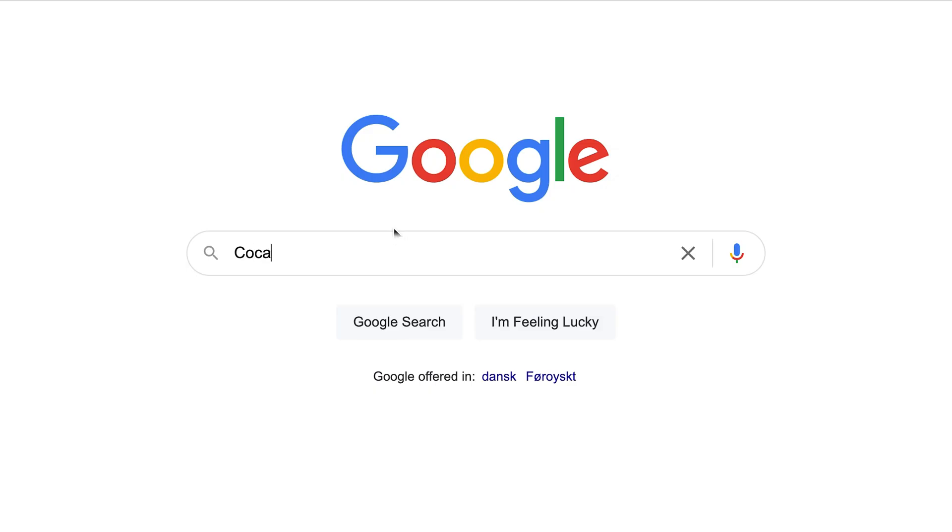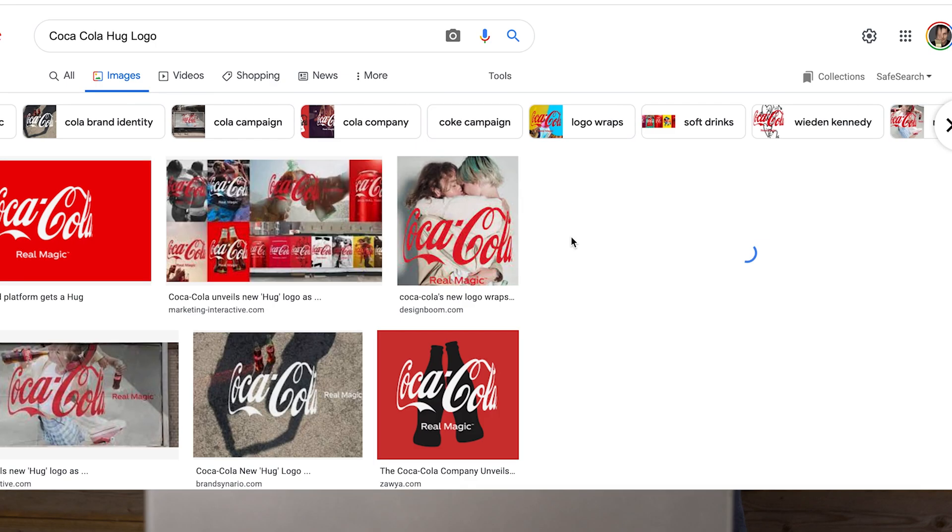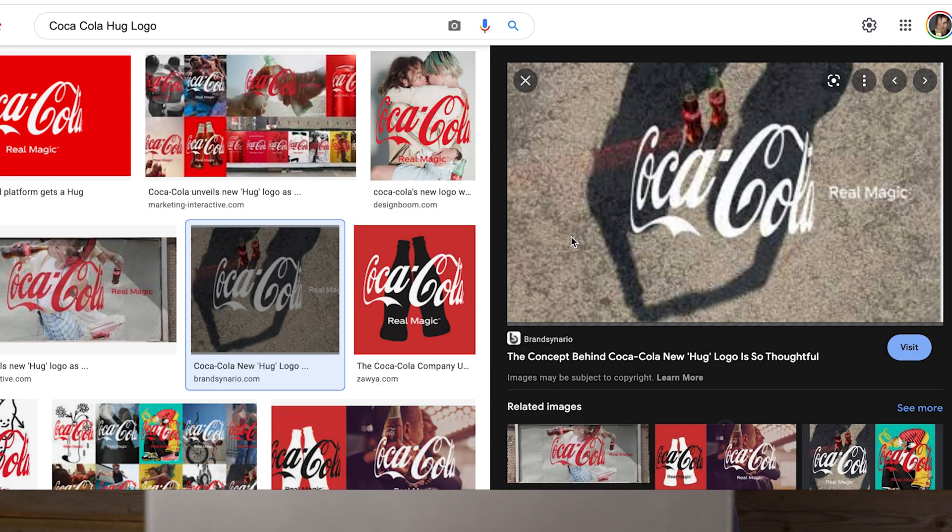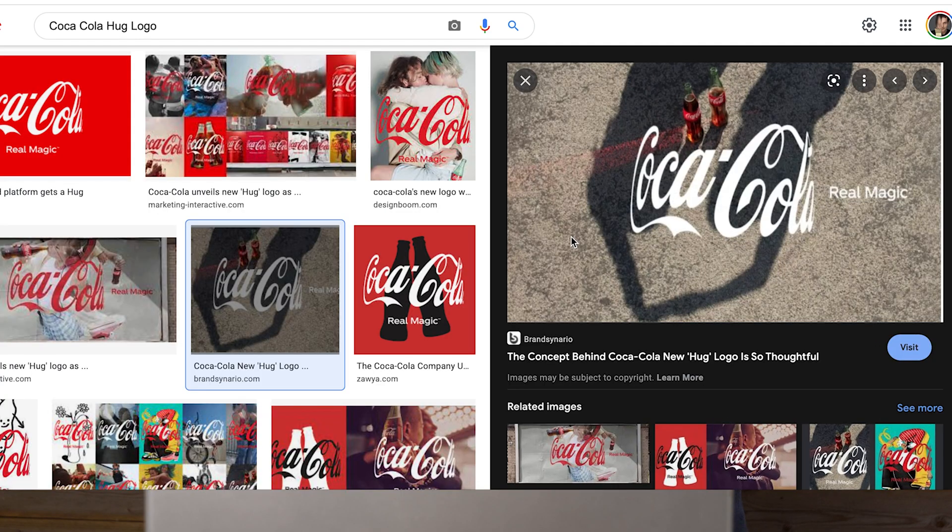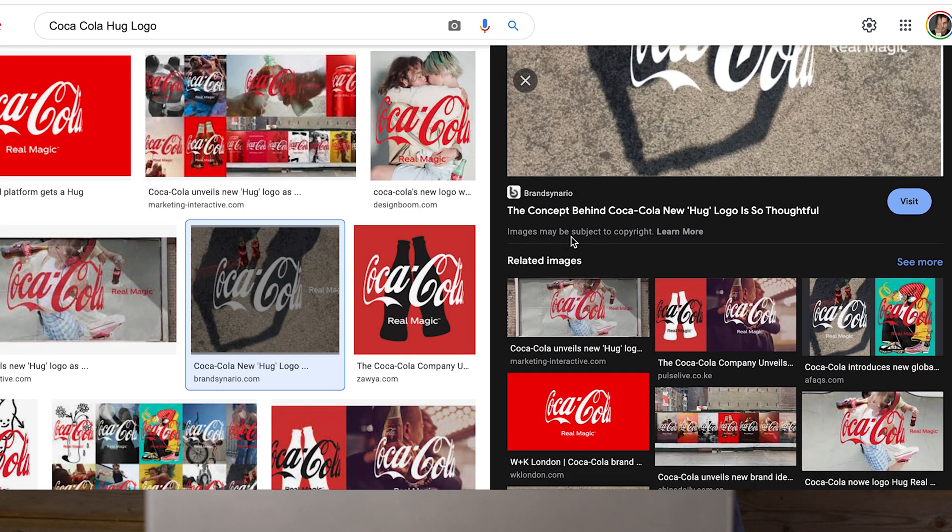If we make a quick Google search for Coca-Cola hug logo, we can see their new logo in different scenarios. It looks as if it bends around a can. A can is perfectly round seen from the top, and that is why we will use a circle as a base for this kind of perspective.